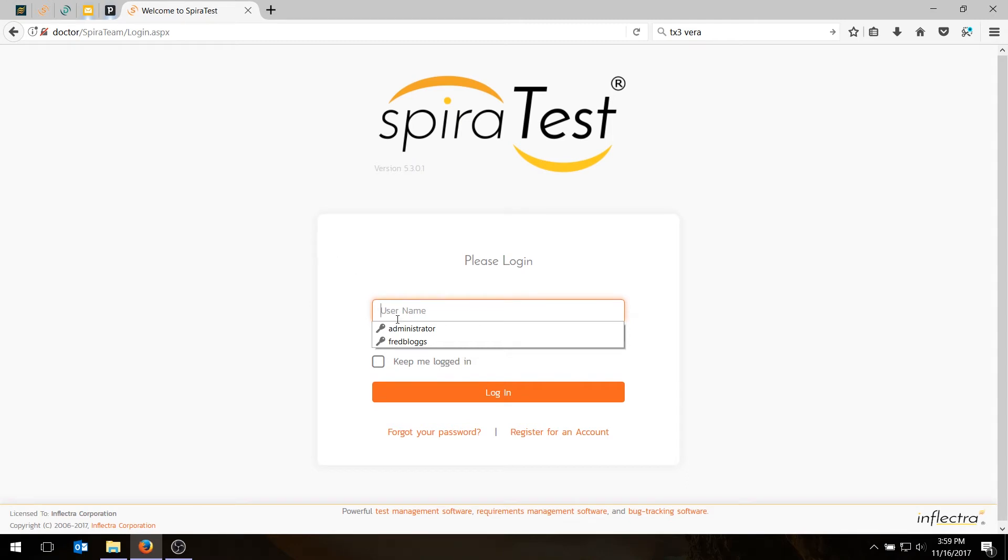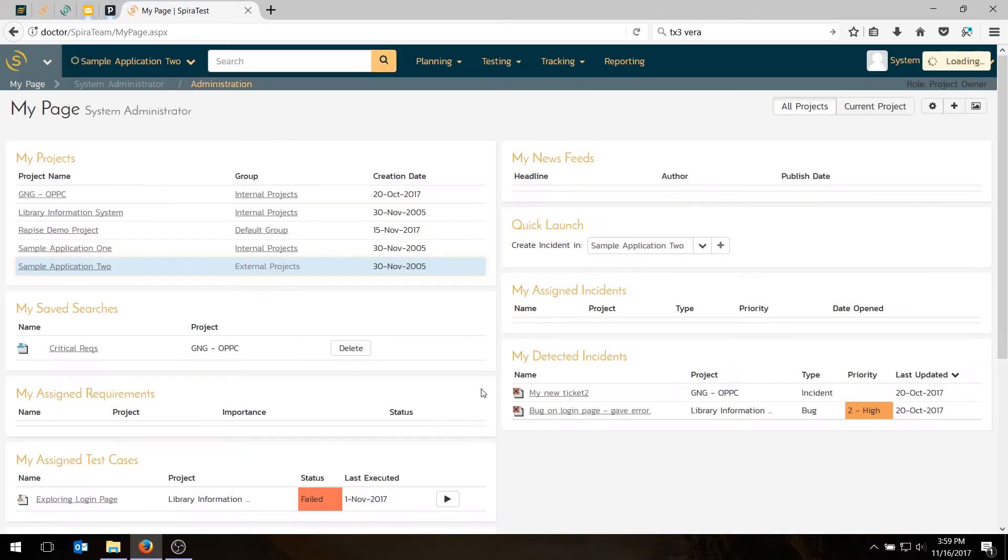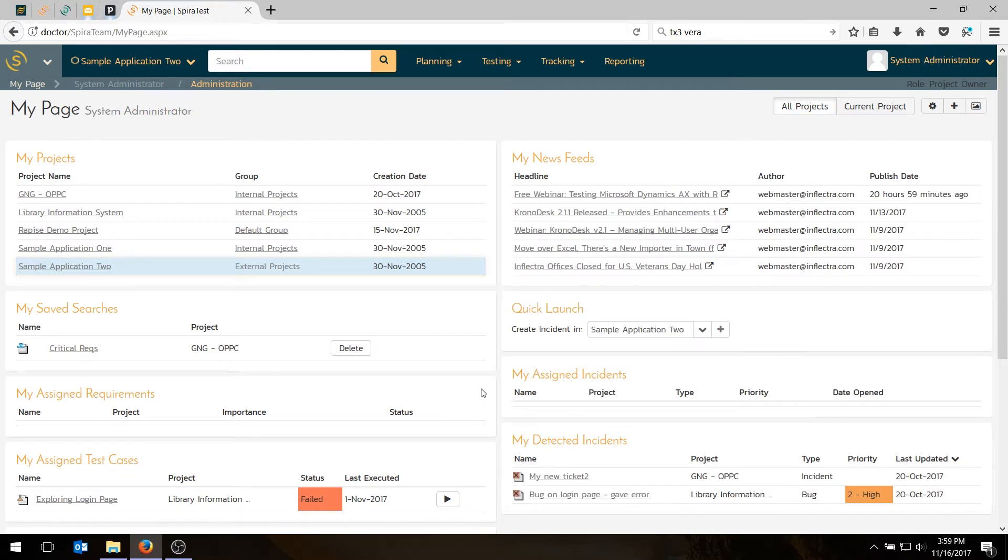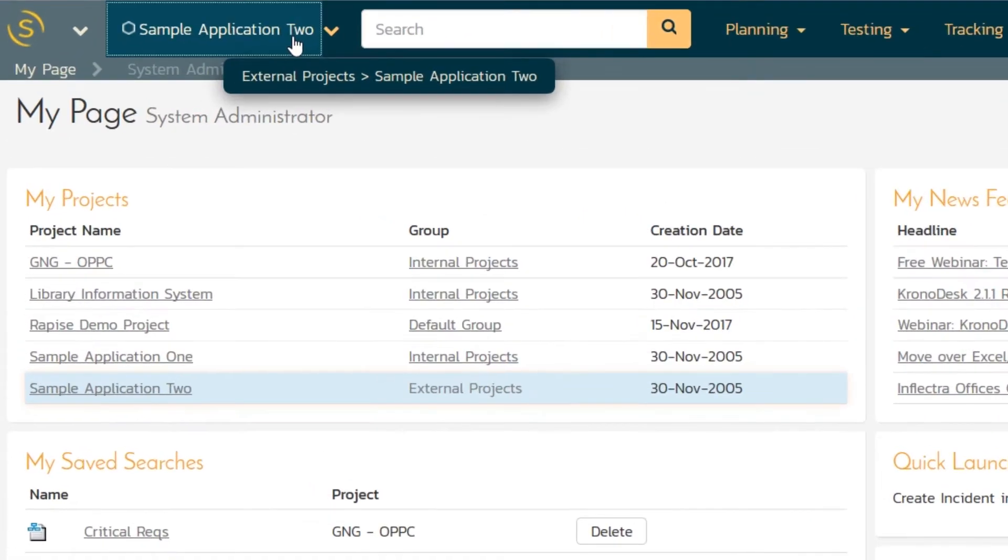So the first thing we need to do is log into SpiraTest using the administrator account, and if you haven't changed the password please do so. And when you first come into SpiraTest we're going to need to choose the sample application 2.